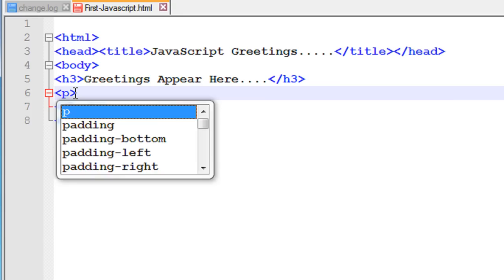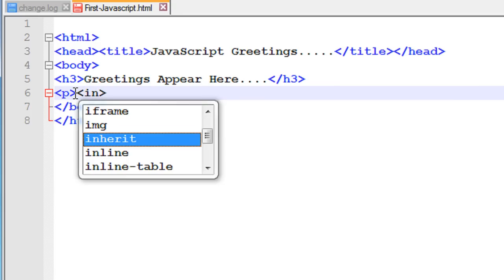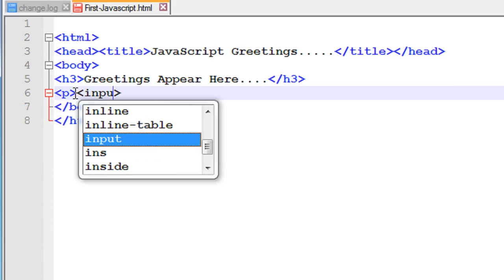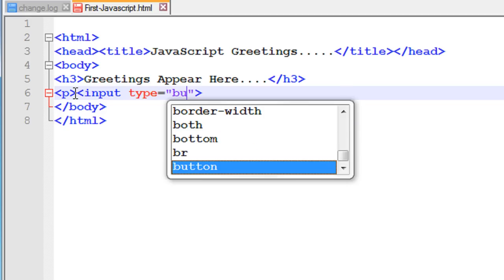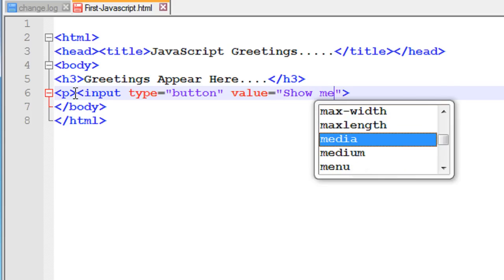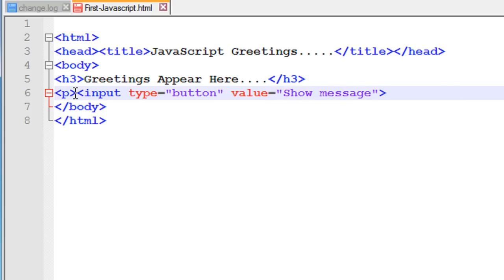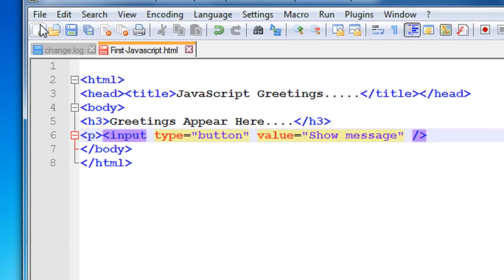Add a paragraph tag and add an input element. We need a button, so set the type of this input element to button and give it the value 'Show Message', then close the input element.